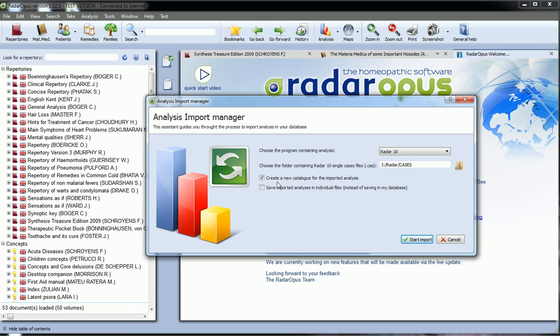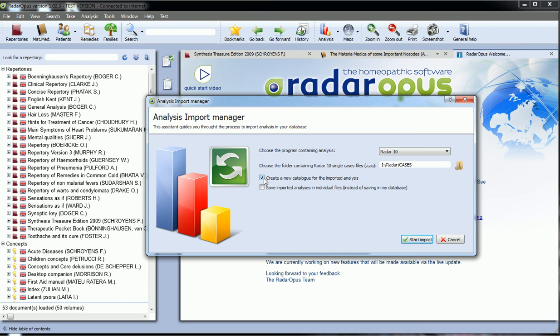First of all, create a new catalogue for the imported analysis. If you uncheck this, all cases will be imported into the normal catalogue. So if you have already registered some analysis in RIDA Opus, they will be mixed with the RIDA 10 cases that will be imported.